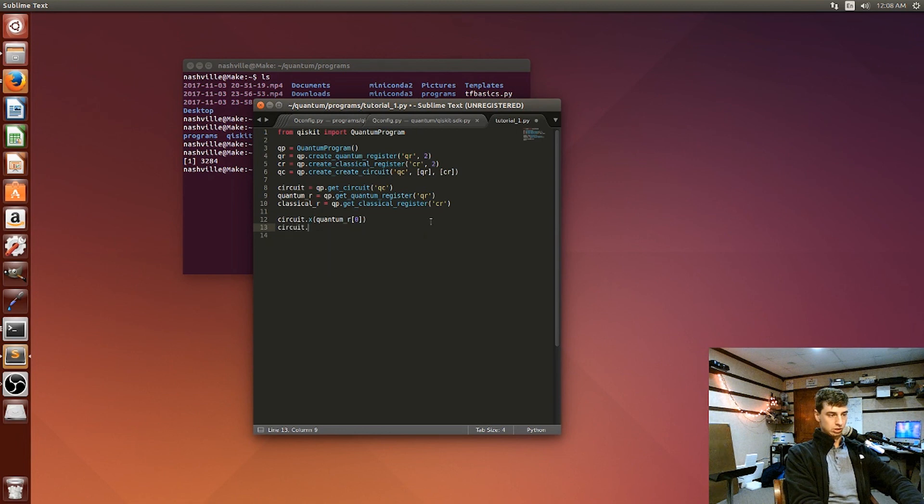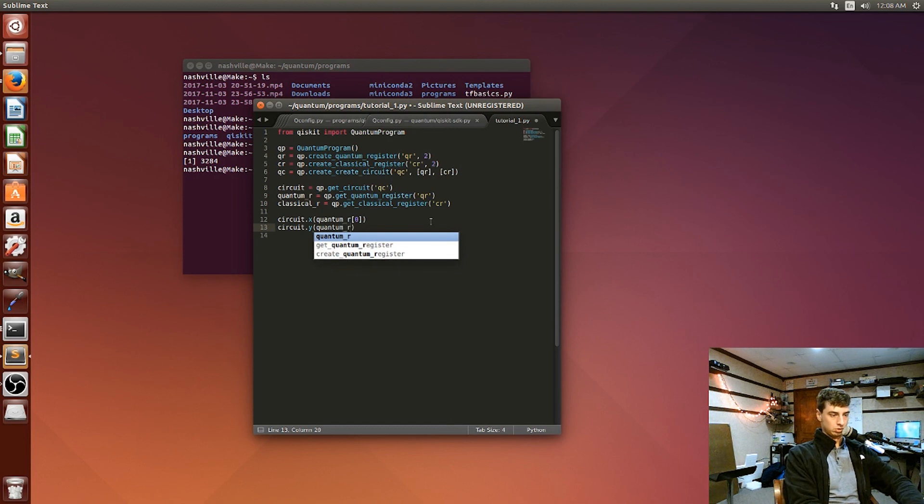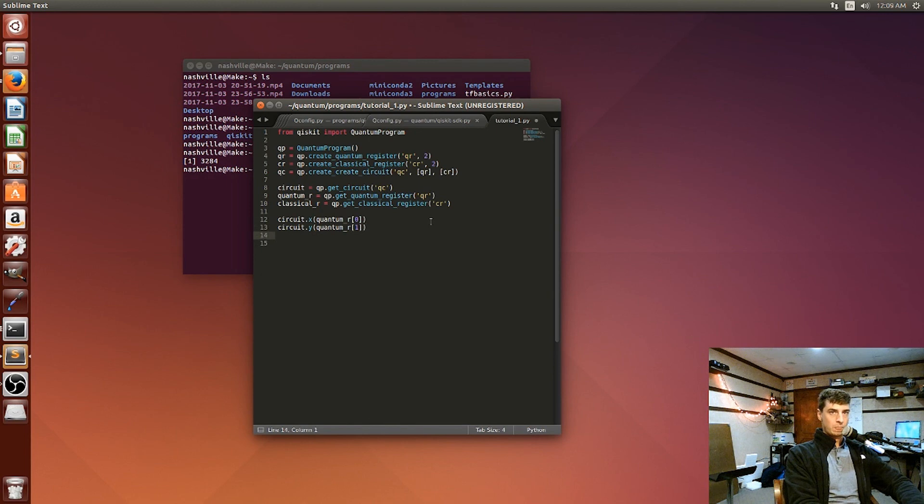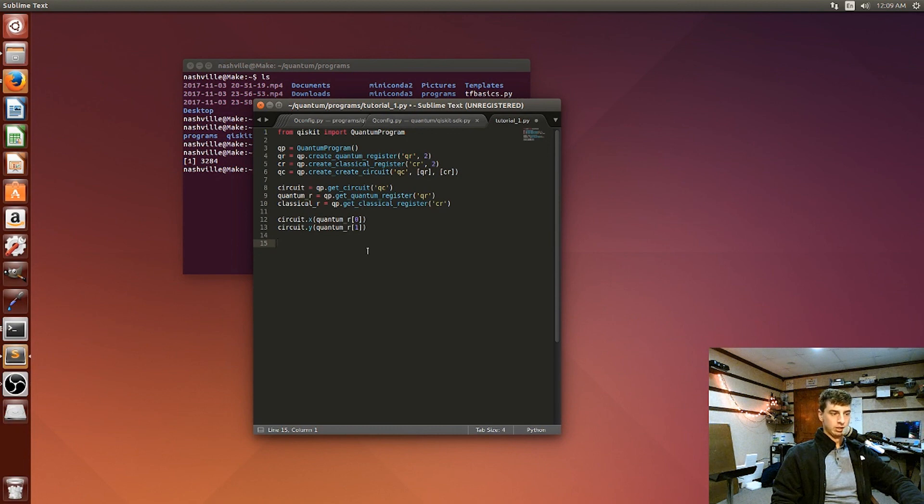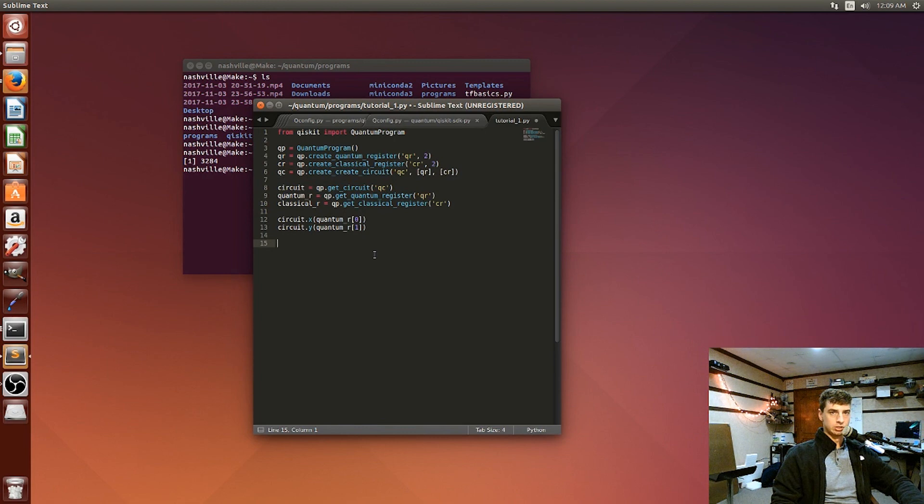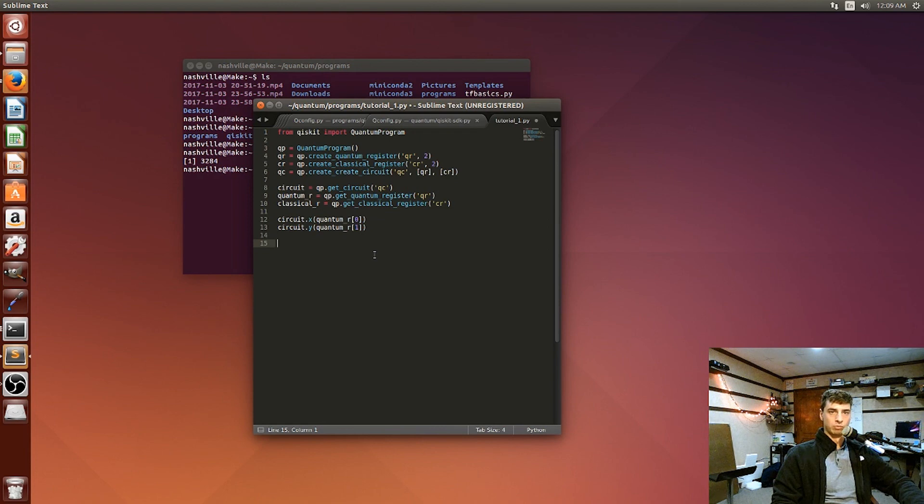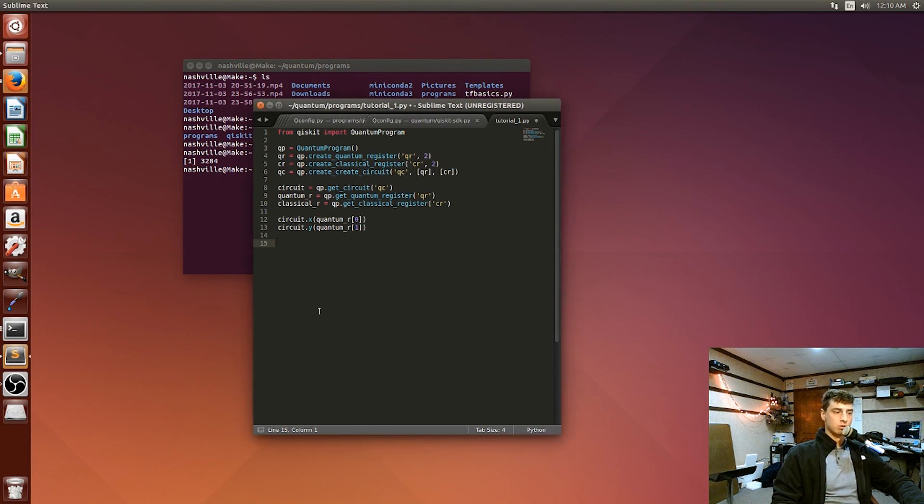And then we can do a measurement in the y. So circuit dot y quantum r one. And I'll get in more later on what these different gates and stuff mean. But I think it's really essential that we just see how the code is going to come together and these different operators so that we can build our first program and get it out there.